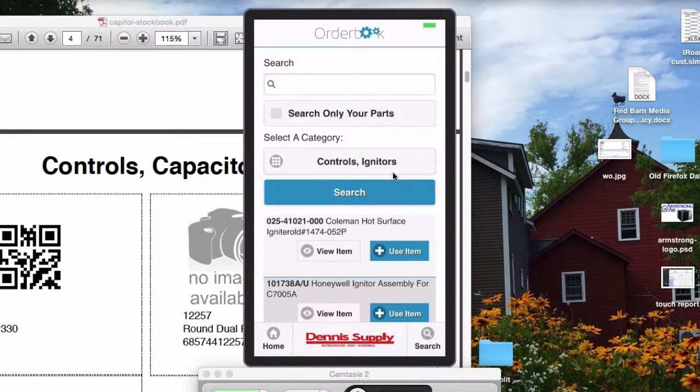And I can either look at the item, use the item, or put it in a one-time order.